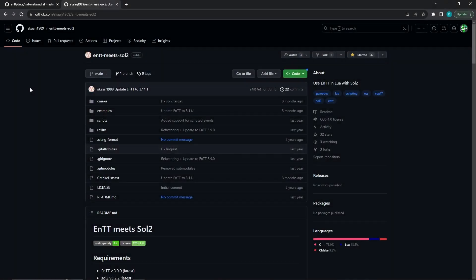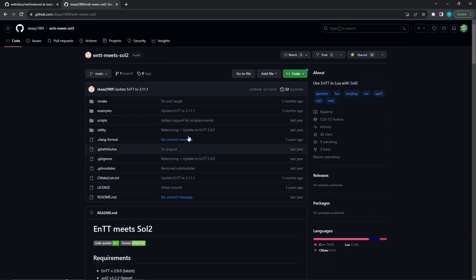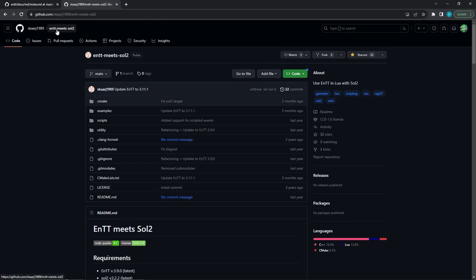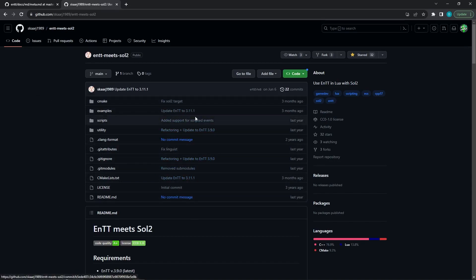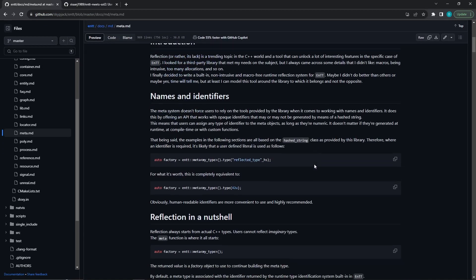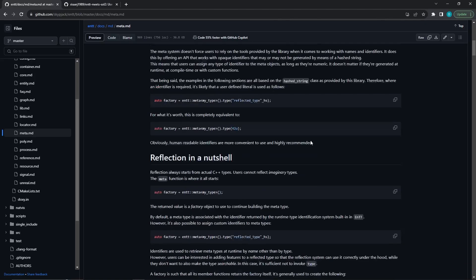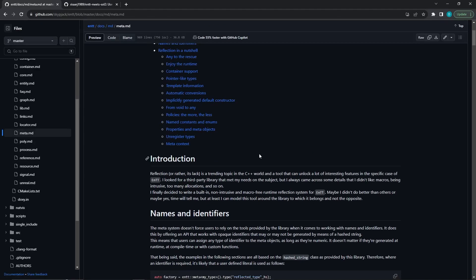In the next video we'll actually start reflecting our soul types and components using ENTT meta. I also recommend checking out the 'entt meets sol2' repository — I think the developer is 'skypjack1989' — it's a wonderful repo that helped me learn a lot about how to bind functions with ENTT. The ENTT docs also have their own meta section which is a great crash course on runtime reflection. Documentation is a beautiful thing — check it out and I'll leave the link in the description. See you in the next video, take it easy.